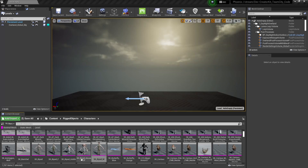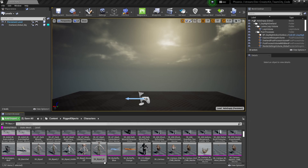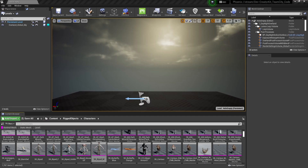So I can get an accurate sense of scale, I'm going to export the sk_biped_m character located at content, rigged objects, and characters.